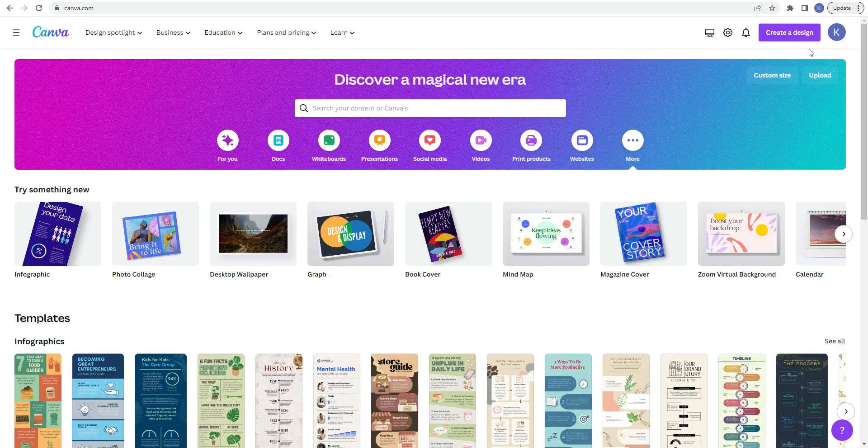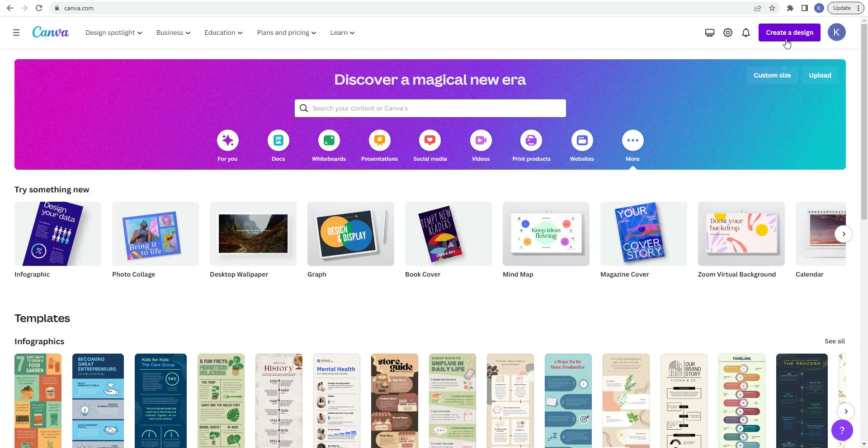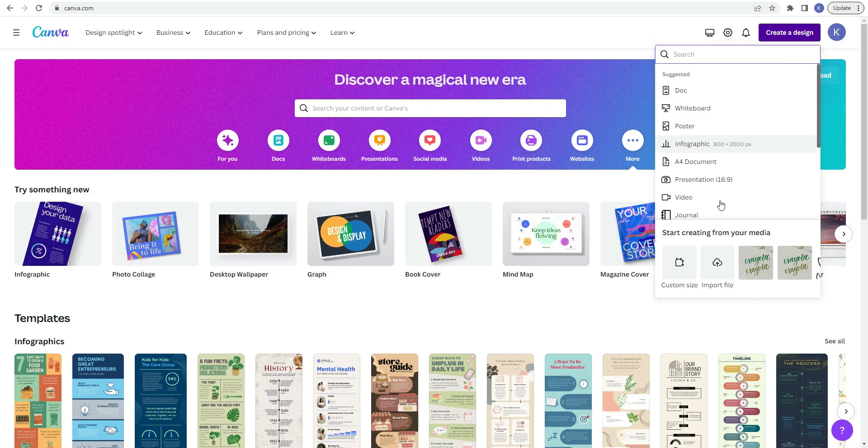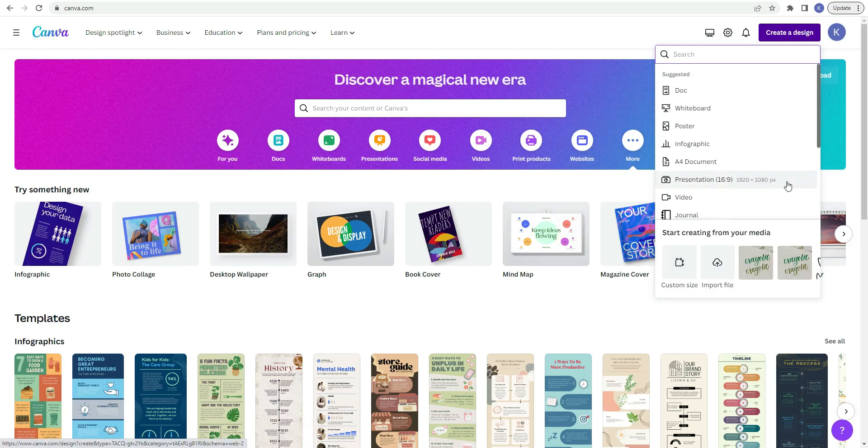You can also head up to the top here where it says create a design. You can also type in the search bar if you have a certain document in mind or pick custom size. So for this video I'm going to pick presentation.